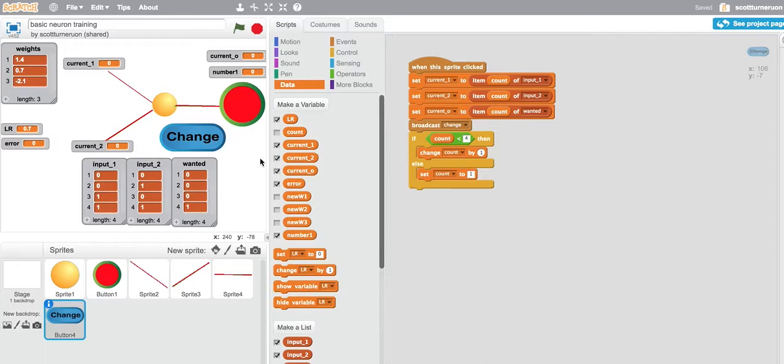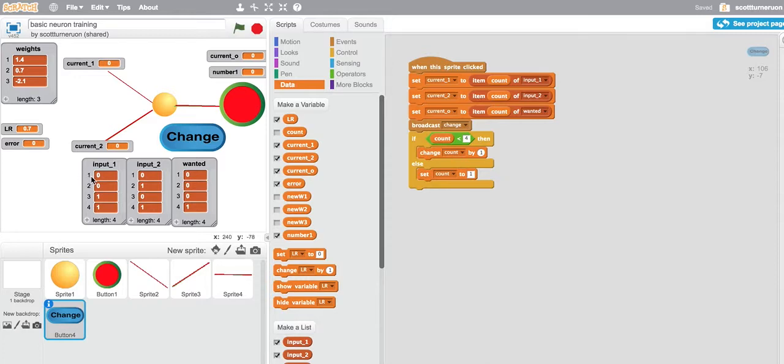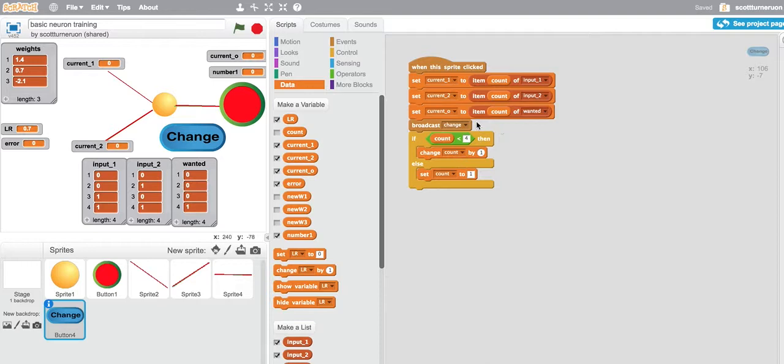So when that is clicked, the inputs from here, input one first time round row one, and input two on row one, get fed into here. And what we're after, which is this, gets fed into here.